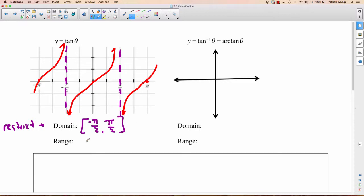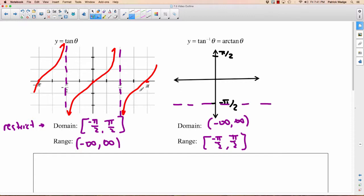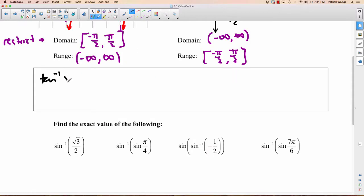What's the range this time? Well, these go down to negative infinity and up to positive infinity. Domain and range switch when we do inverse. So negative pi over 2 and pi over 2 become the range, and negative infinity to infinity is the domain. The other thing that switches is the asymptotes — if we had vertical asymptotes at negative pi over 2 and pi over 2, now they become horizontal asymptotes. It goes through 0, 0, and then it looks like this. Inverse tan of x equals y is equivalent to tan of y equals x.